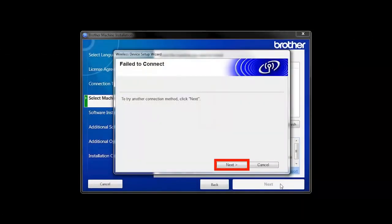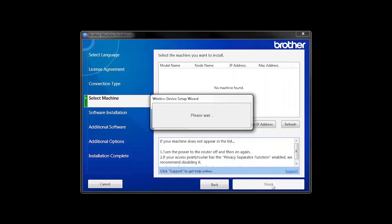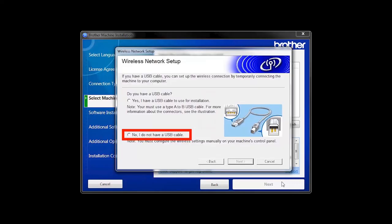If you receive a failed to connect message, click Next. When prompted for a USB cable, select No and then click Next.